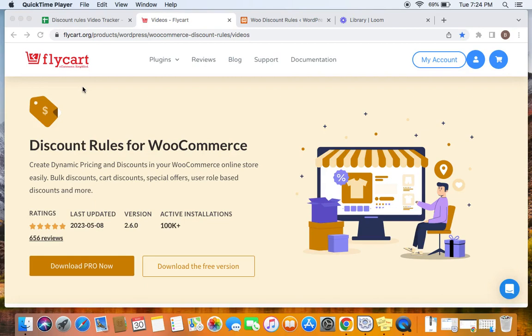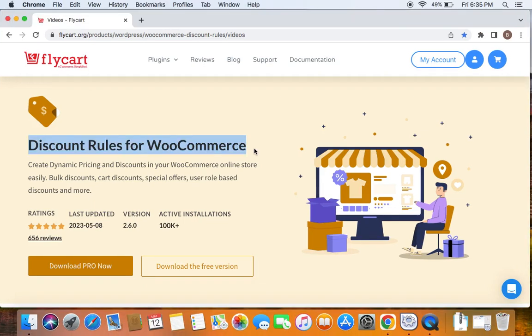In this video, we're going to learn how to create a sale page. We're going to use the popular WooCommerce discount plugin called Discount Rules Pro for WooCommerce to create such discounts.